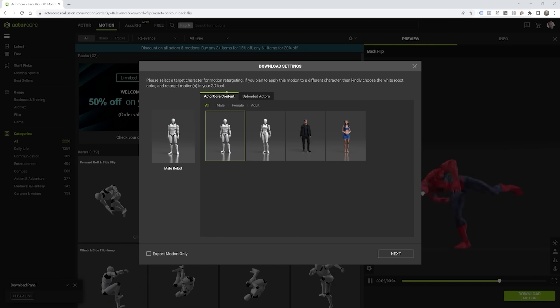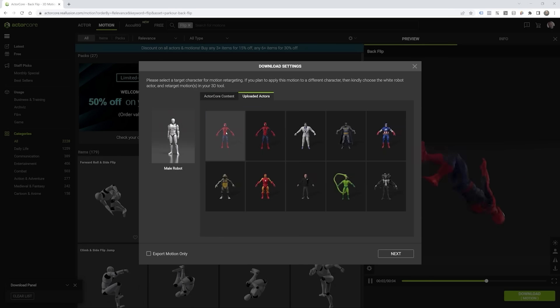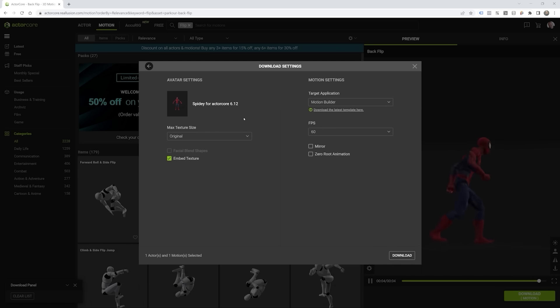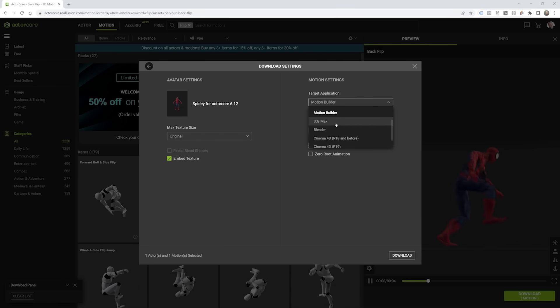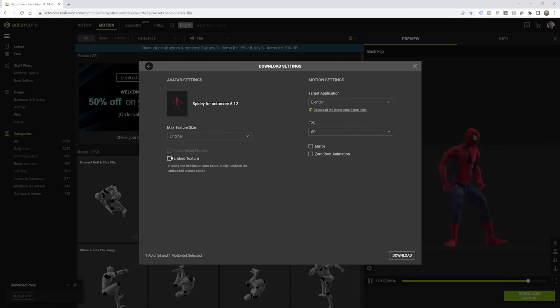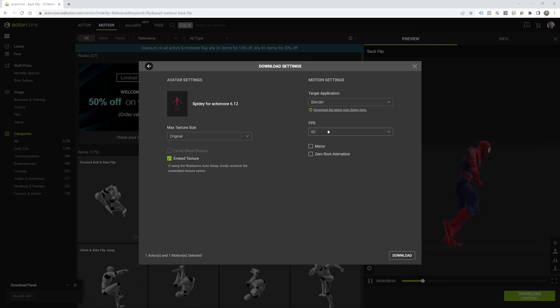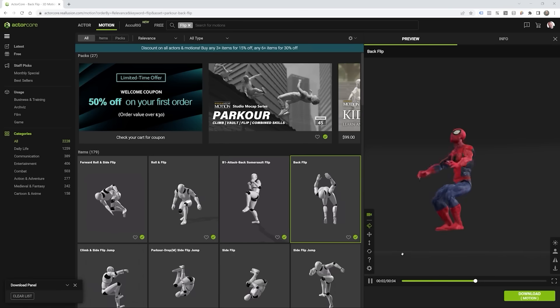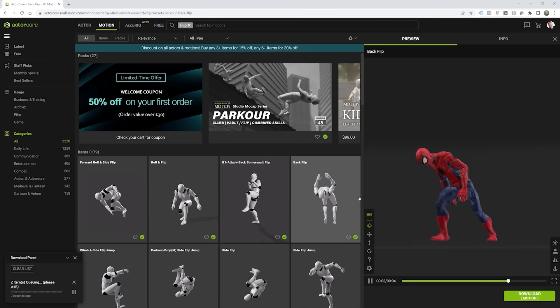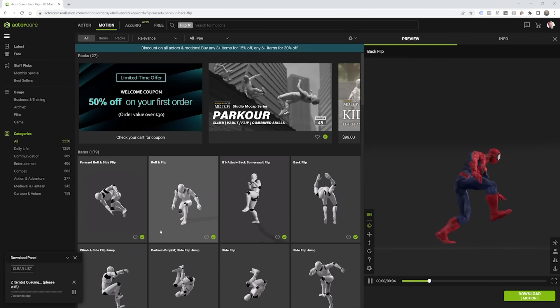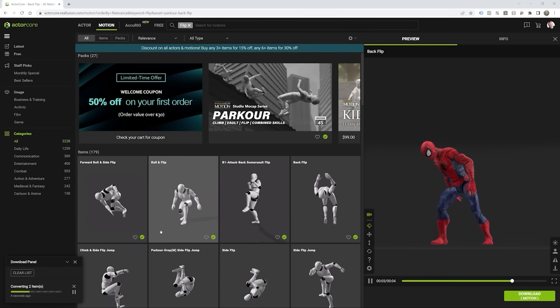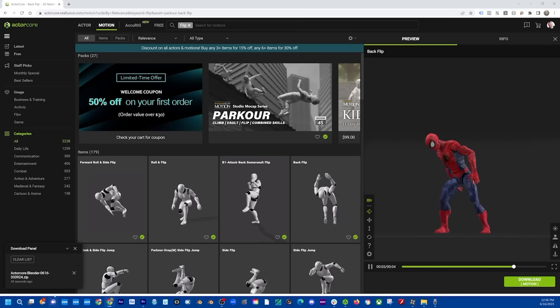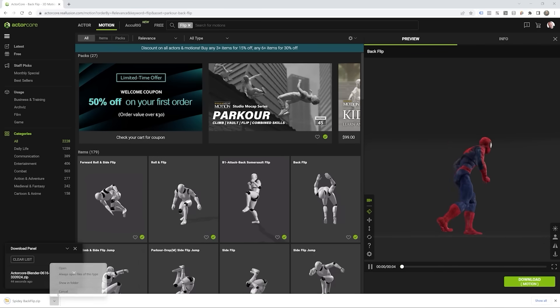It's going to ask me, hey, what actor do I want to use? I'm going to go ahead and pick my Spider-Man, hit next. And I use Blender for all of my 3D animations. Let's go ahead and choose Blender. And there's a couple different options here. I want to embed my texture. I do 60 frames a second because it looks sweet that way. You can mirror your animation if you want to. But I'm going to go ahead and download. And go ahead and let that save. Alright, now let's open this up.